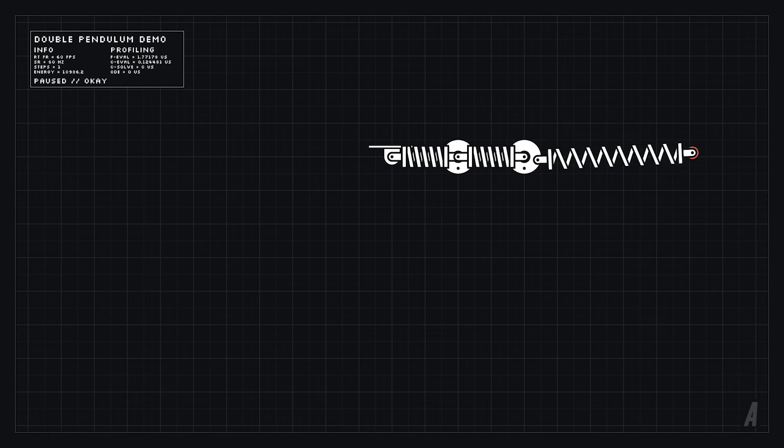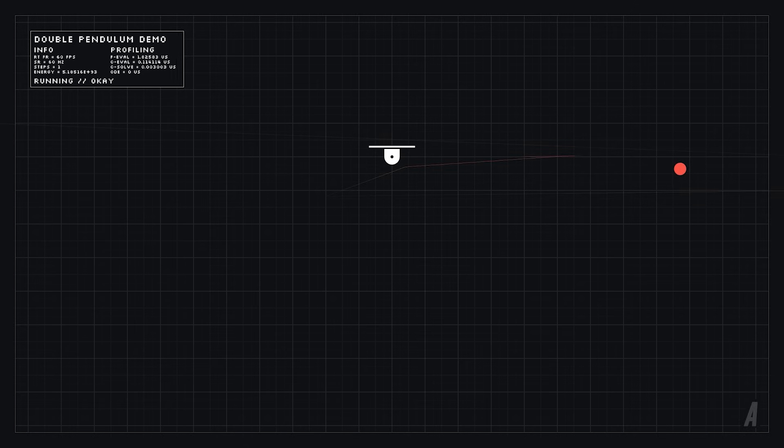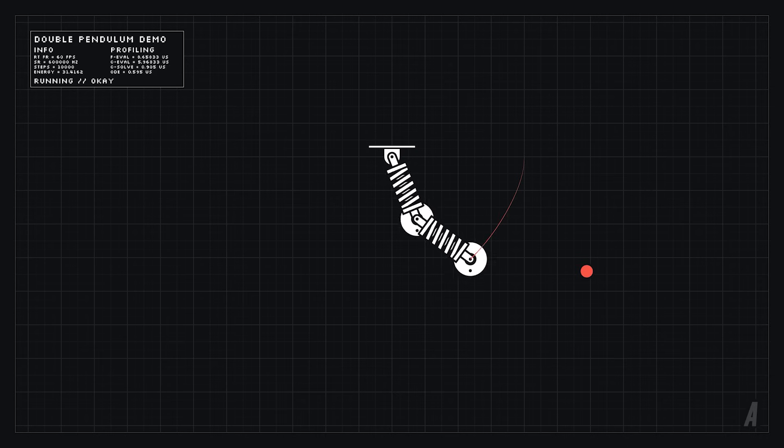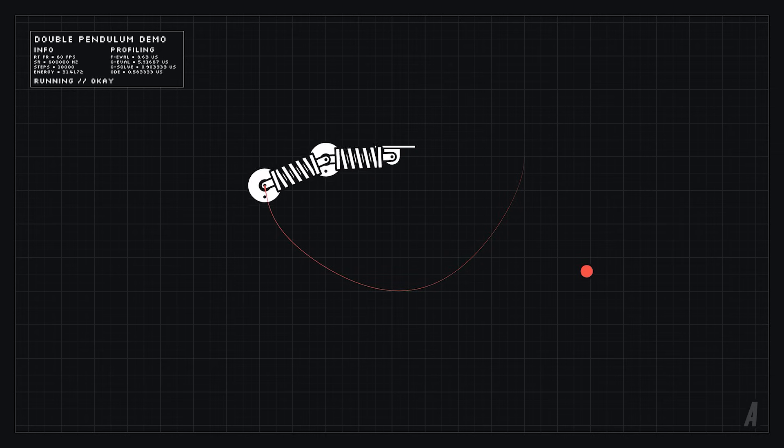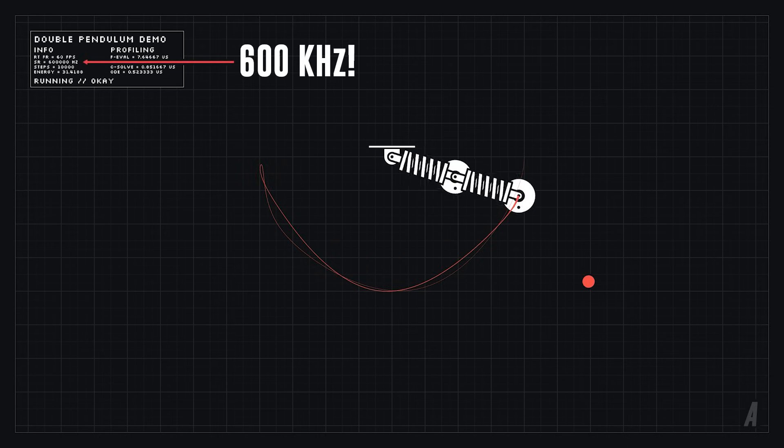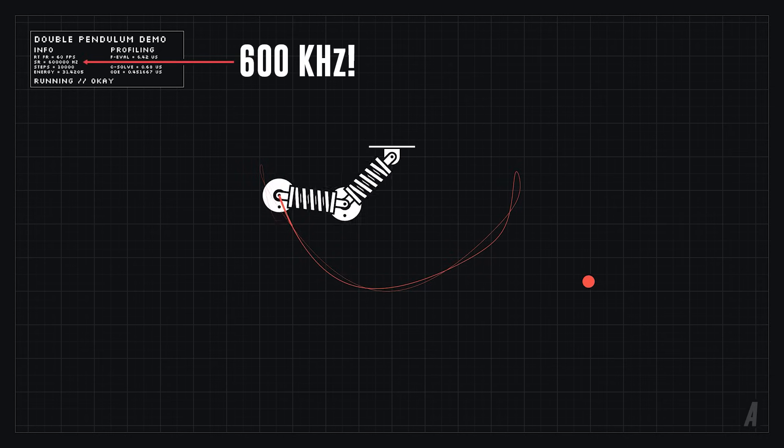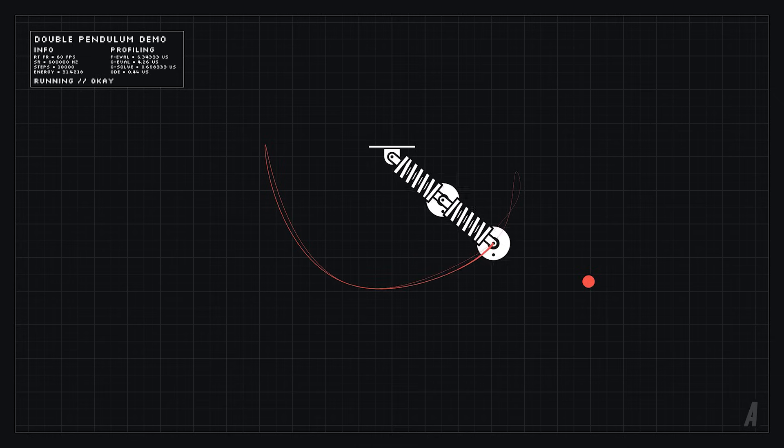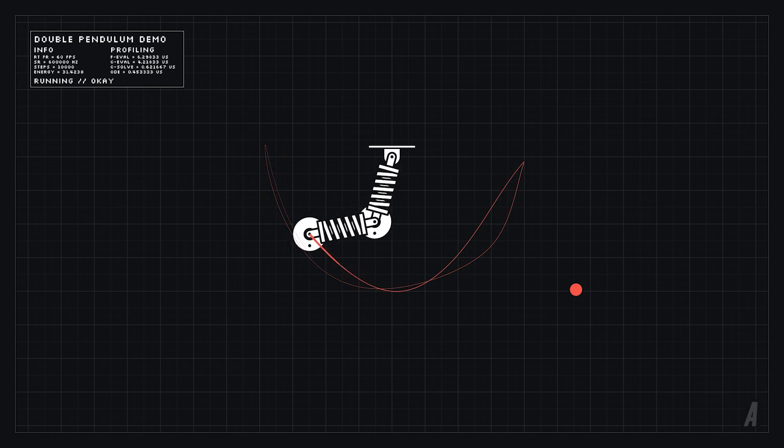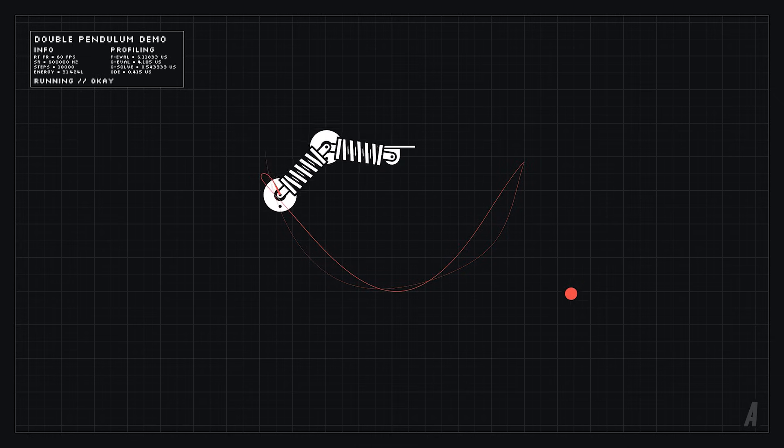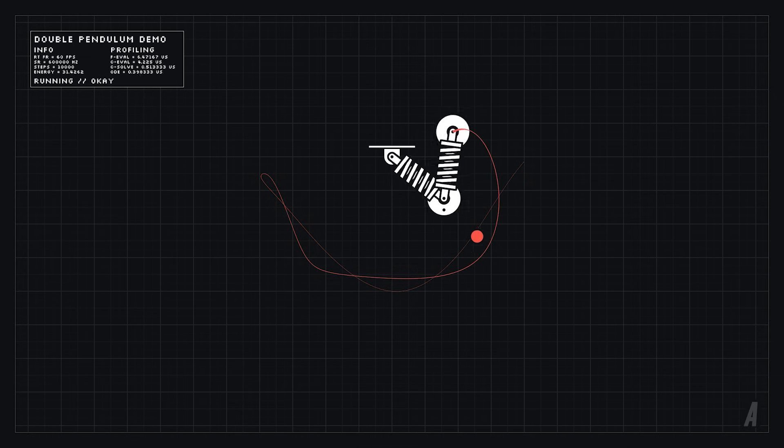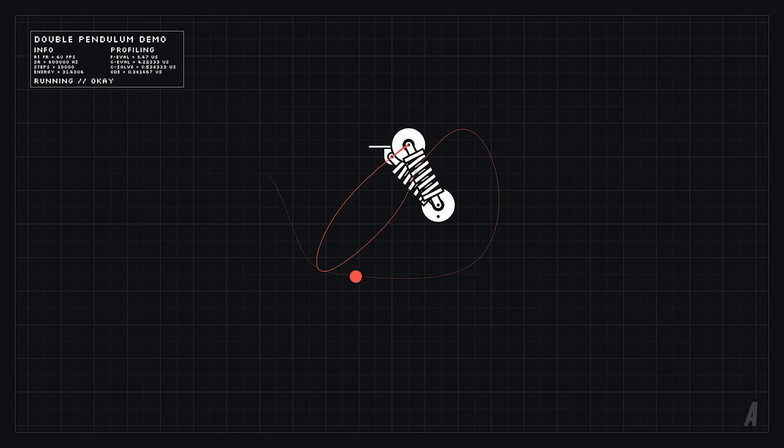You can improve the accuracy by reducing the time step since Euler's method becomes more accurate as the time step becomes smaller. But as you can see to get good results we need to run the simulation 600,000 times per second. It's a fairly simple simulation so we can get away with it without taking a hit to our frame rate but for most scenes this isn't really gonna work.